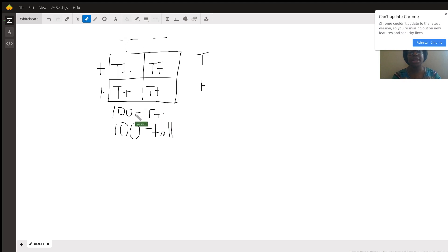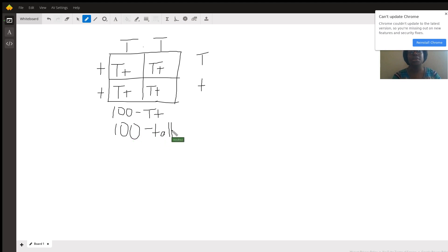So 100% capital T, lowercase T genotype, 100% tall phenotype. I hope this helps.